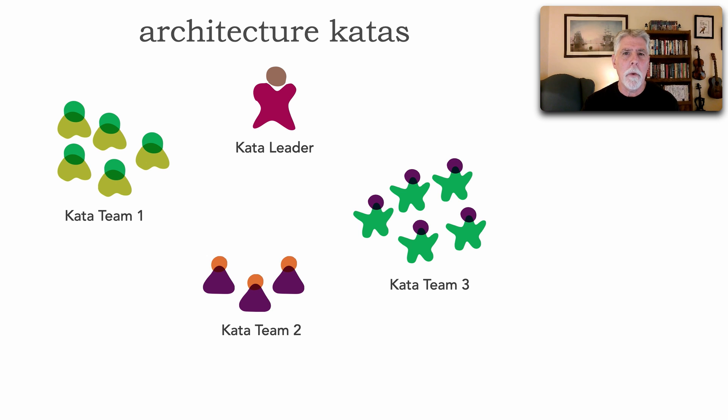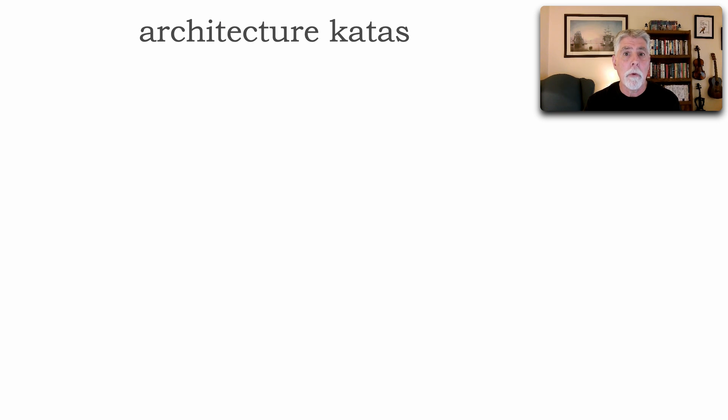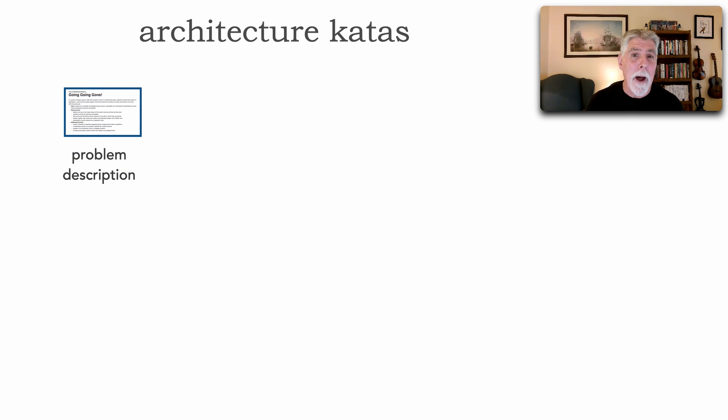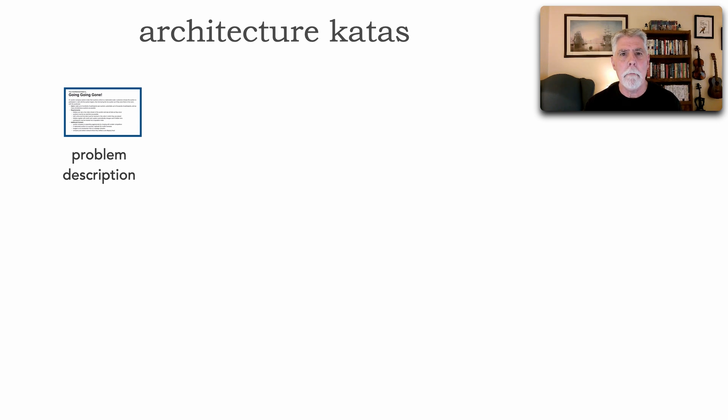So let me show you how to run an architecture kata session and typically the timings and what the teams do to create an architecture from scratch. So an architecture kata session starts with, of course, a problem description.